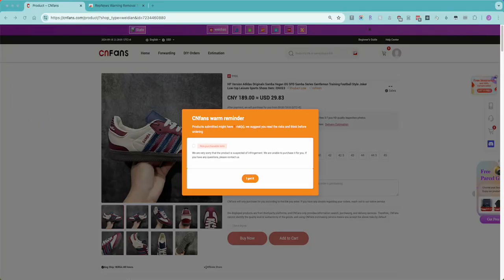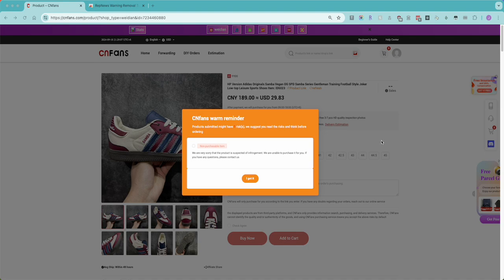Hey everyone again. We have yet another video on the CN fans warning pop-up that prevents you from purchasing products.